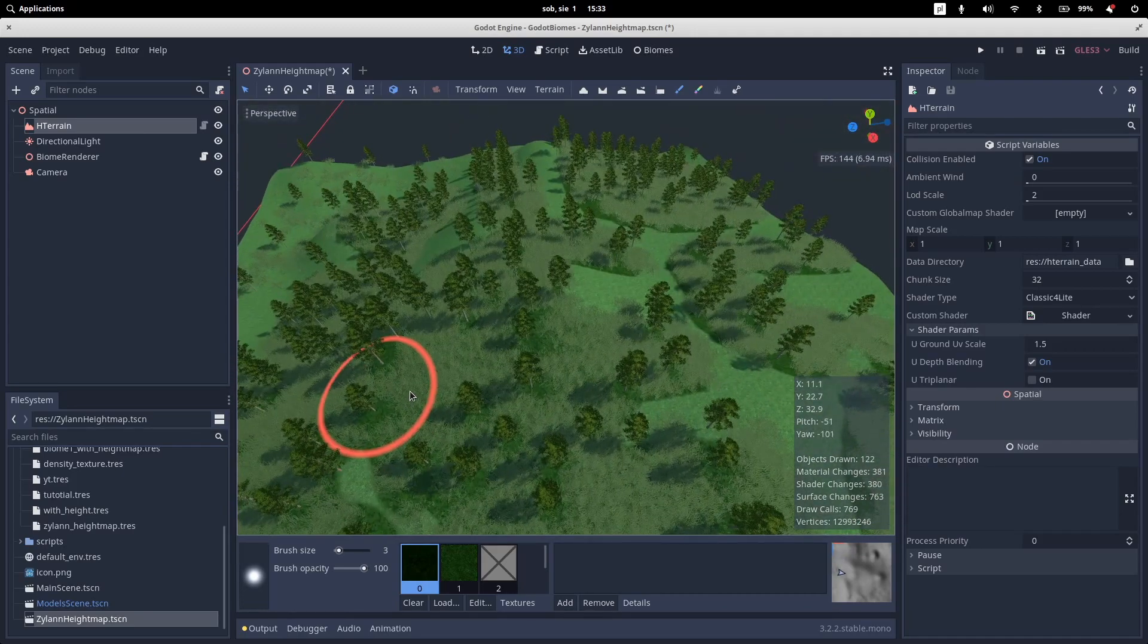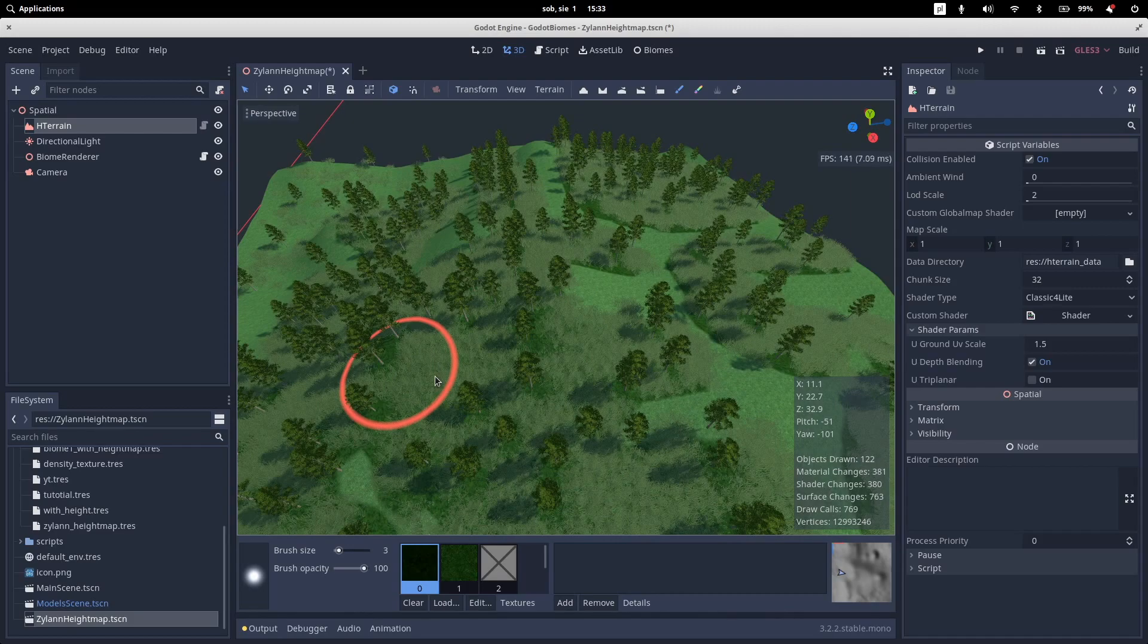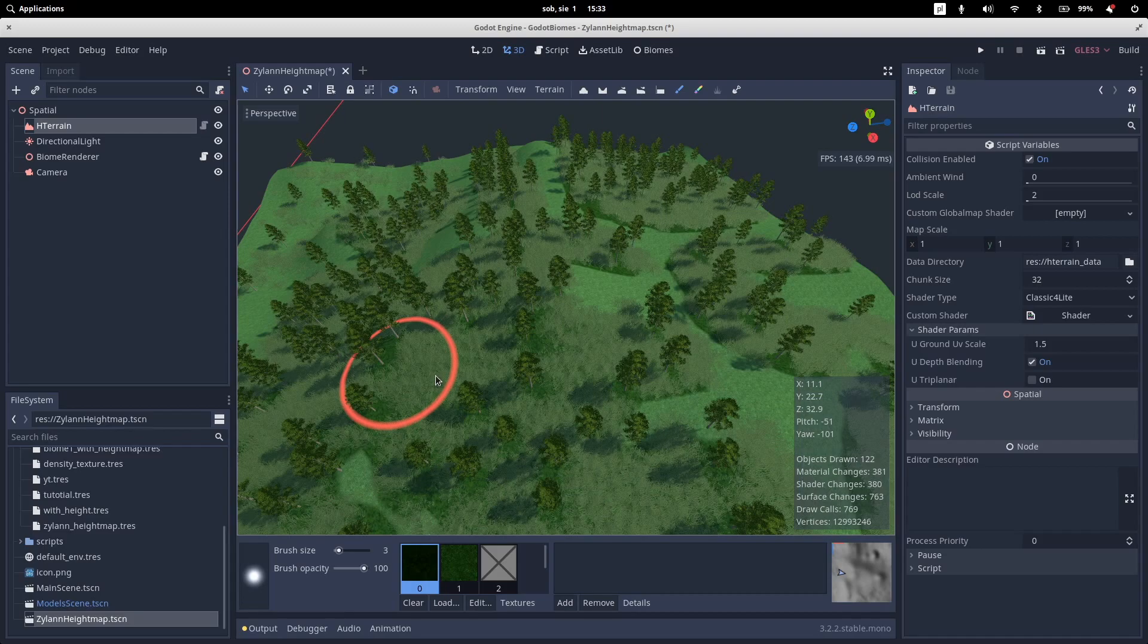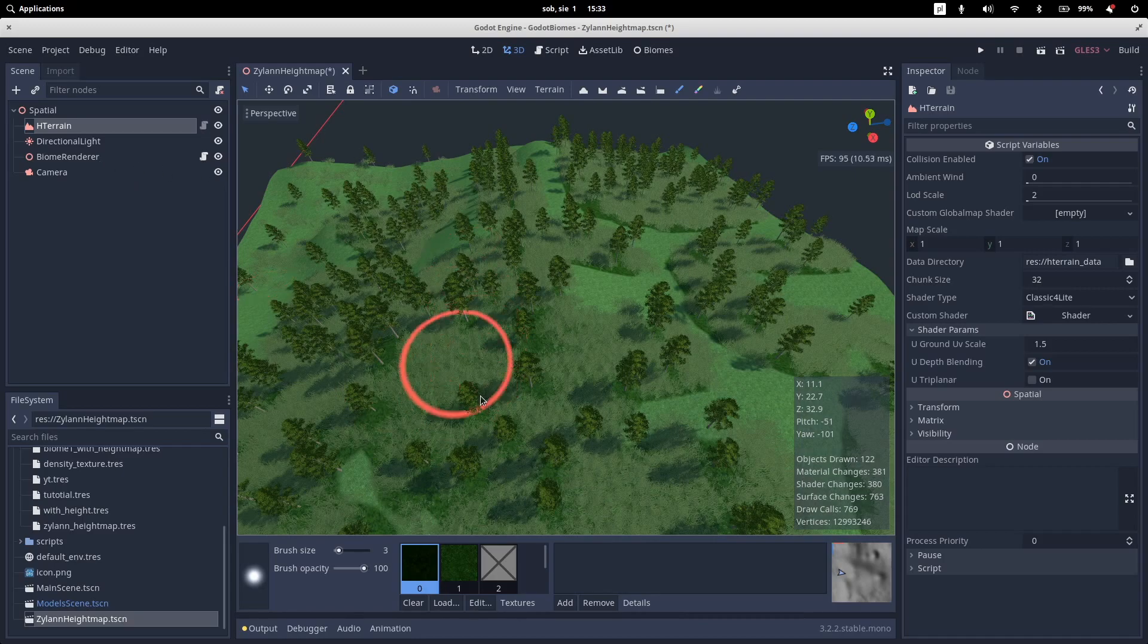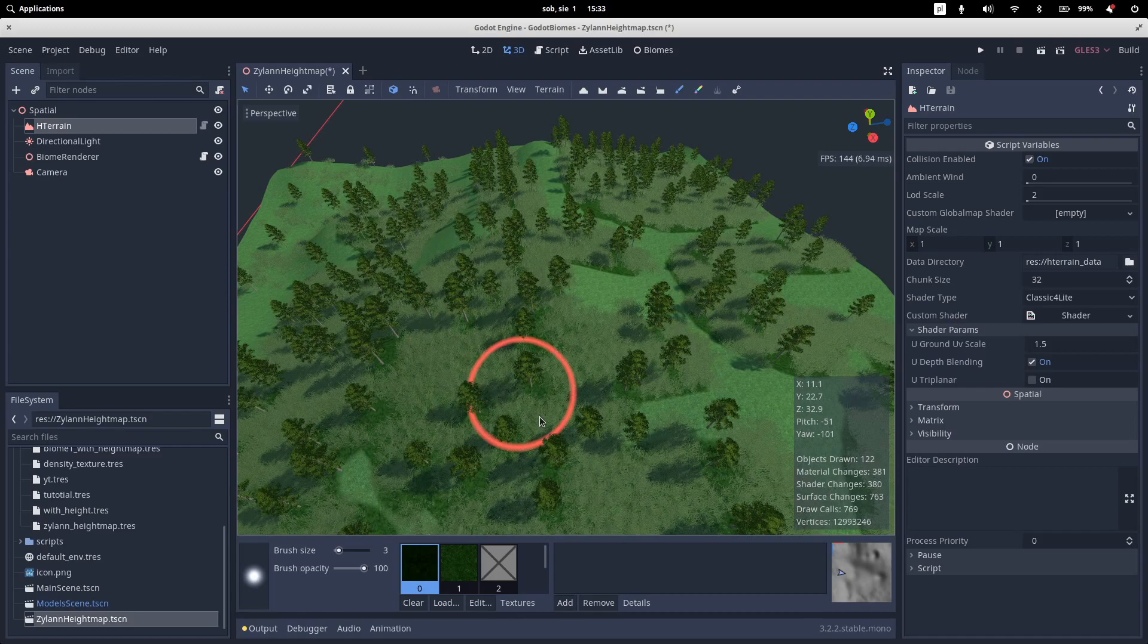So I think that's all for now. A little bit of disclaimer. This plugin isn't production ready yet. It doesn't use any LODing. It uses multi-mesh instances to generate this view. So it's pretty good performance.